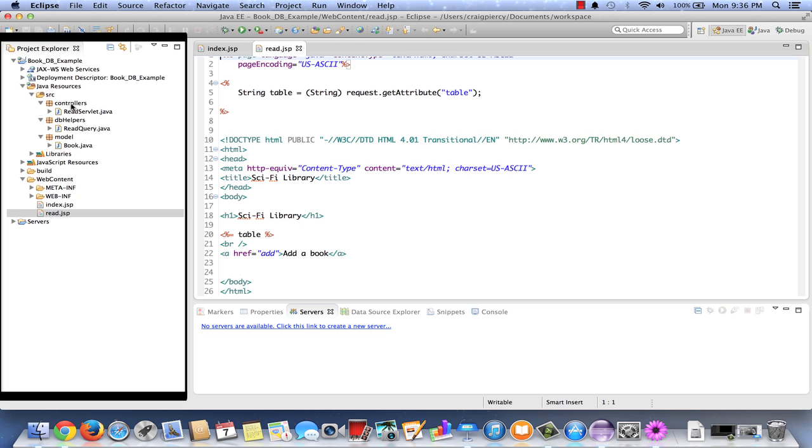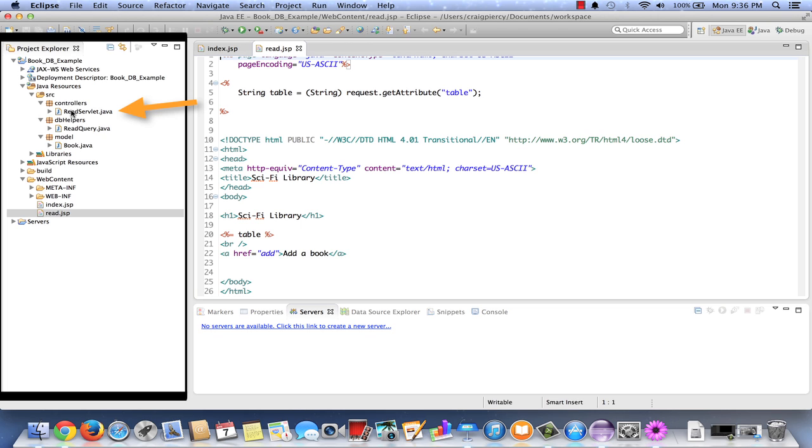And the read.jsp, which will show us the table from the read servlet. Under Source, we have controllers, db helpers, and model packages. In the controllers package, we already have our read servlet. In our db helpers class, we have our read query. And in our model, we have an entity class which models the book or the table in the database.